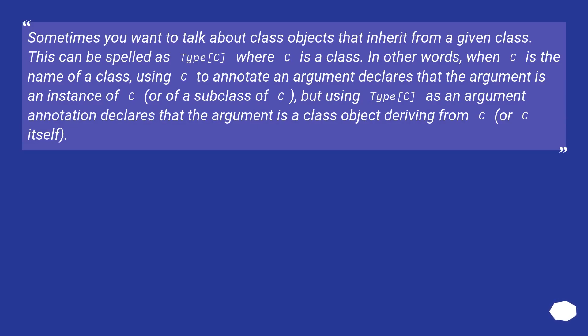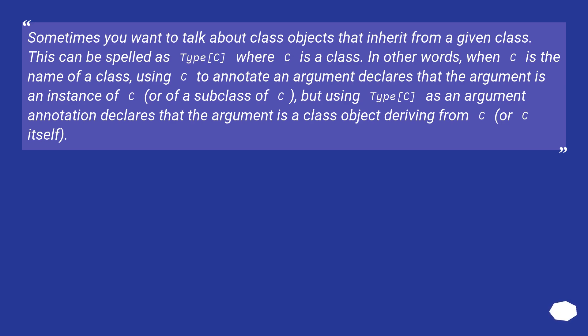Sometimes you want to talk about class objects that inherit from a given class. This can be spelled as Type[C], where C is a class. In other words, when C is the name of a class, using C to annotate an argument declares that the argument is an instance of C,